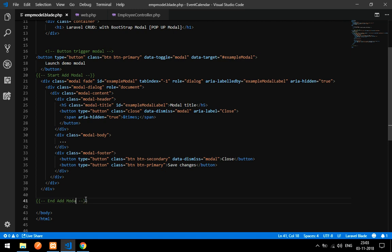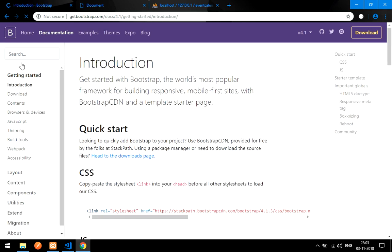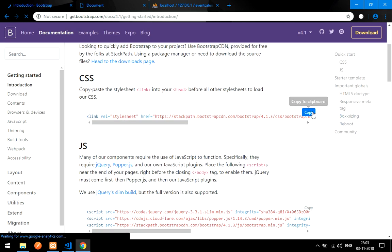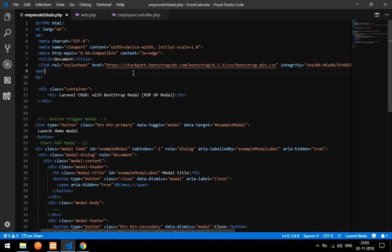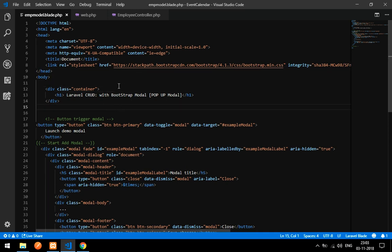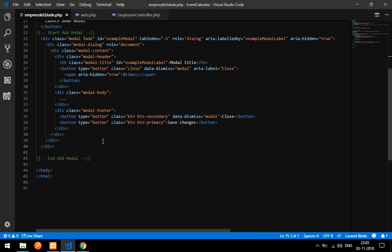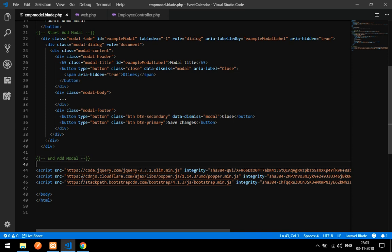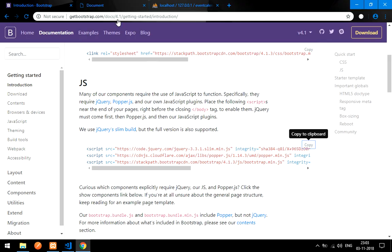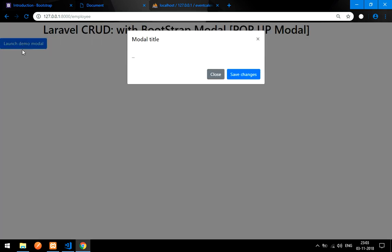This button is used to launch the modal. First, copy the Bootstrap CSS link and paste it inside your head tag. Also copy the Bootstrap JavaScript link and paste it before the closing body tag. Now reload the page — you get the modal button, and clicking it launches the modal content.